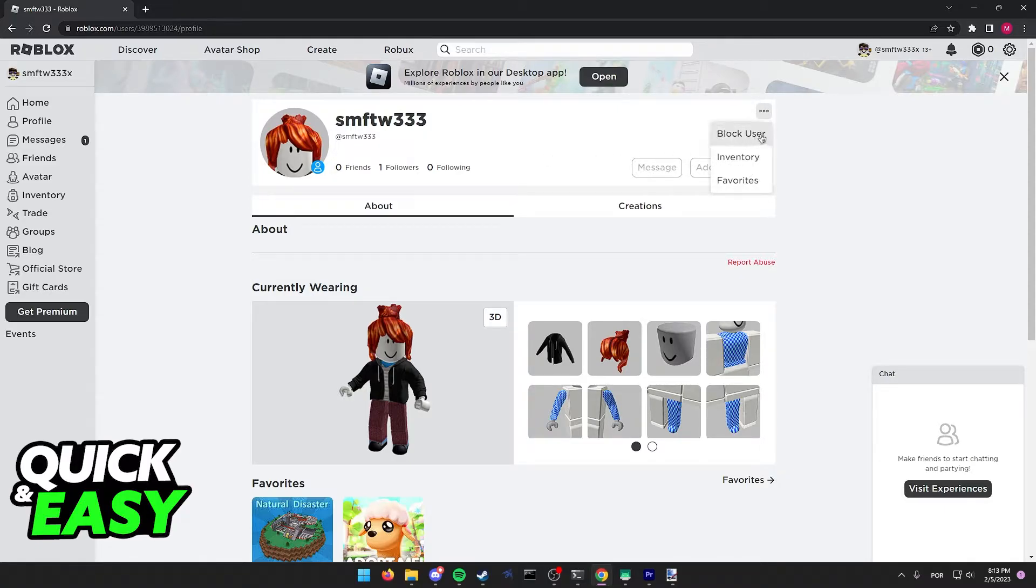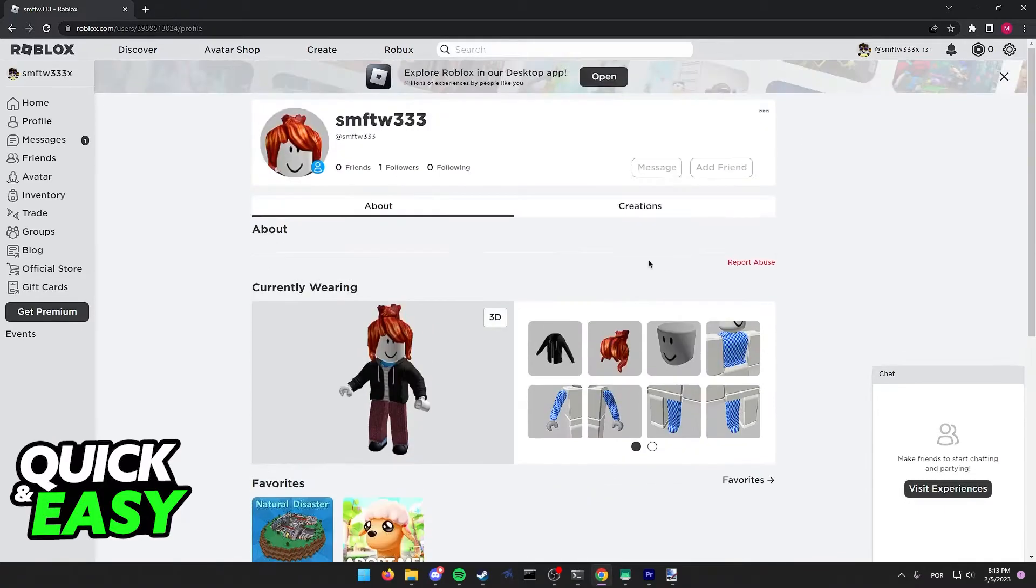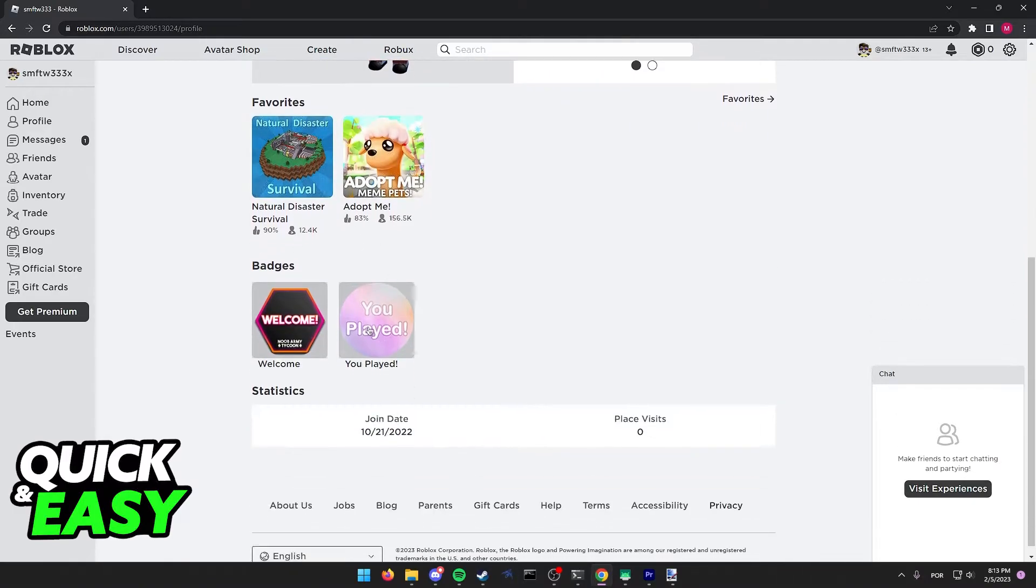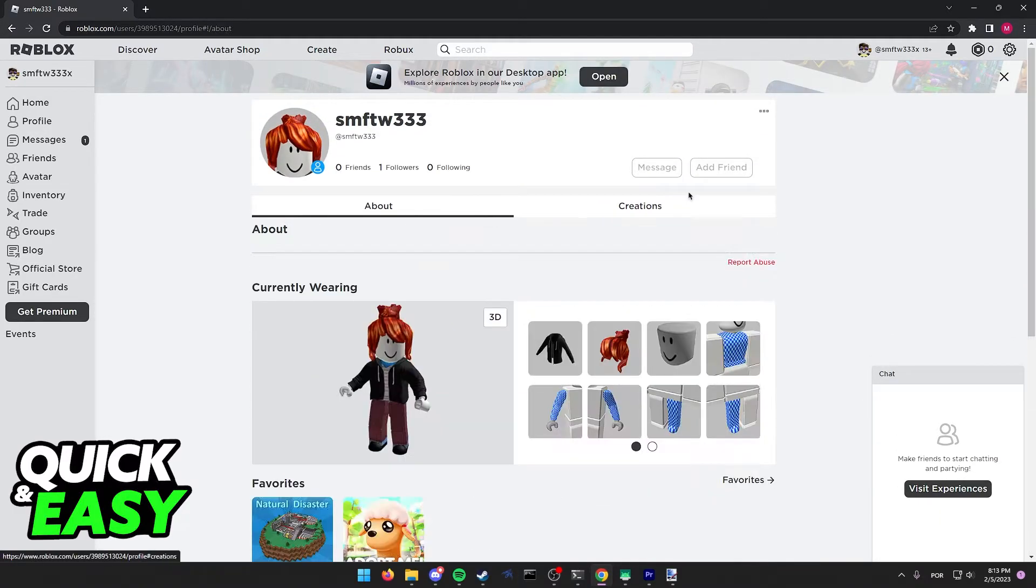The only option you have is to either block the user, go to your inventory, or see their favorites. You can still browse their profile and see everything they're wearing, their favorite items, and the badges they've earned. However, it's impossible to add them back.